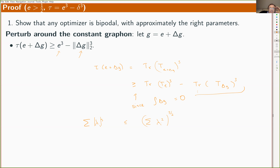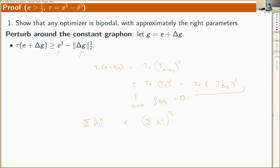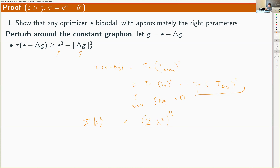That covers the main ideas of the proof; the rest is careful estimates to make all the steps go through. What remains open: the case e equals one-half and e less than one-half. In those cases the two-step comparison does not give a sharp inequality. More broadly, the conjecture that the optimal graphon is k-podal throughout the entire feasible region remains open; all current arguments are perturbative around known solutions, and there is no understanding of the global structure of optimizers.